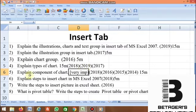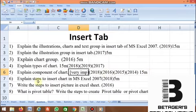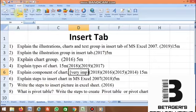Next, components of chart — asked in 2014, 2015, and 2018 for 15 marks. It's very important. Explain steps to insert a chart for 5 marks, asked in the 2018 question paper. Write the steps to insert a picture in MS Excel. What is pivot table? Write the steps to create a pivot table or pivot chart for 5 marks.